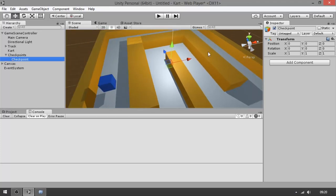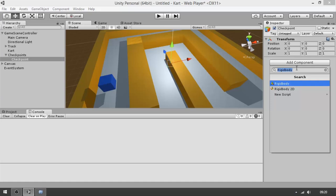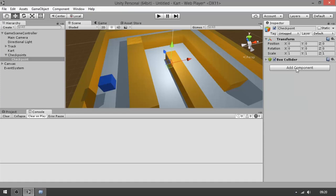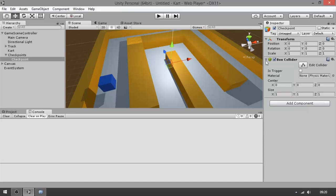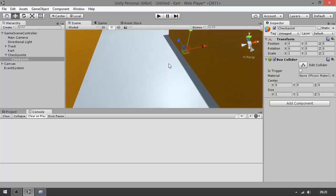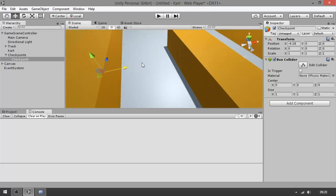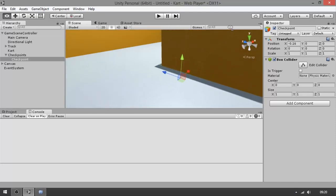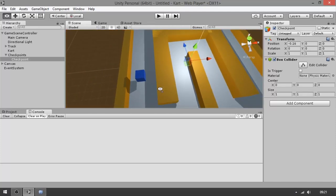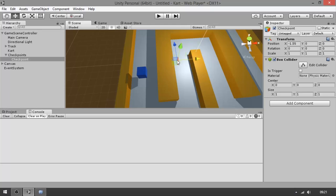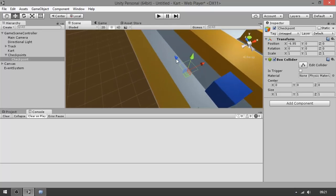So when you have the checkpoint selected, click Add Component and type 'Box Collider'. You might not be able to see it, but there is a little green box showing where the checkpoint is. Let's drag it here — it's much better to see now. Let's bring it up a little bit.